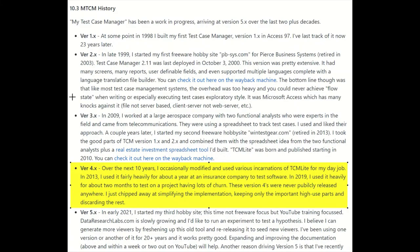The first three versions I publicly released; the fourth version I never did. Over the next 10 years, from 2009 to around 2020, I occasionally modified and used different incarnations of TCM Lite for my day job. In 2013, at an insurance company, I used it really heavily and it worked well — a small internal group with three other developers, one systems analyst, and two testers. I also used it in 2019 at a different company on a two-month project with a lot of churn, where it was really handy to track that churn build to build.